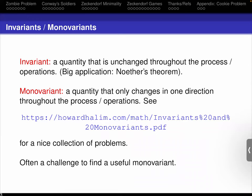A monovariant is a quantity that only changes in one direction throughout a process. Can anybody think of a monovariant associated to yourself? Age, right. What is something that is not a monovariant? Weight, right. Weight goes up and down. Sadly, height is not a monovariant either — as we get older, we give back a little bit of the growth we've had. For a lot of processes we can find a quantity that only goes in one direction; it could be constant at times, but it will either be never increasing or never decreasing.